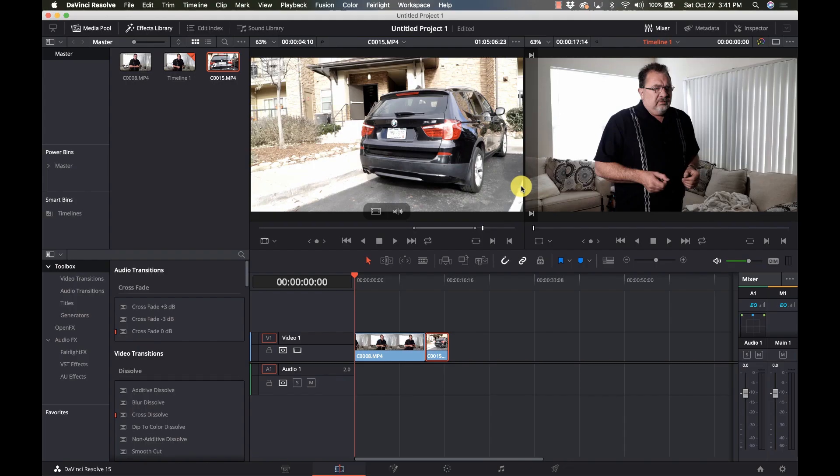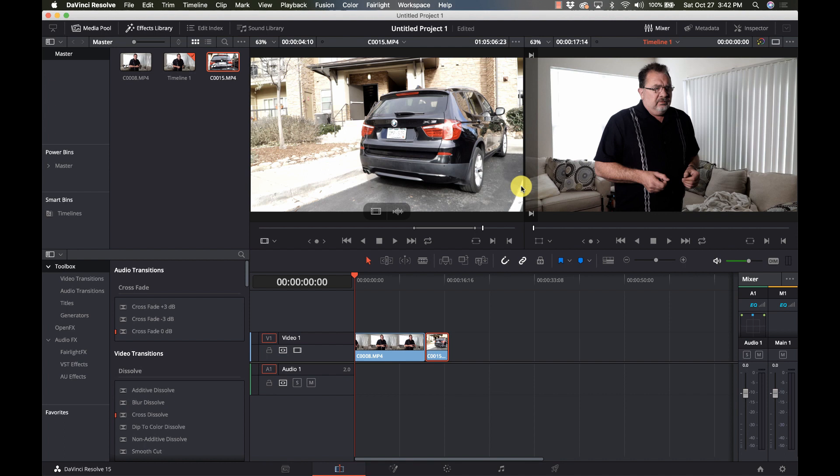Hi and welcome to Learn DaVinci Resolve. Today I'm going to show you how to blur out individual objects, whether it's a face for something like the news or a documentary, or something like a license plate. I'm going to show you how to track it and blur it out.